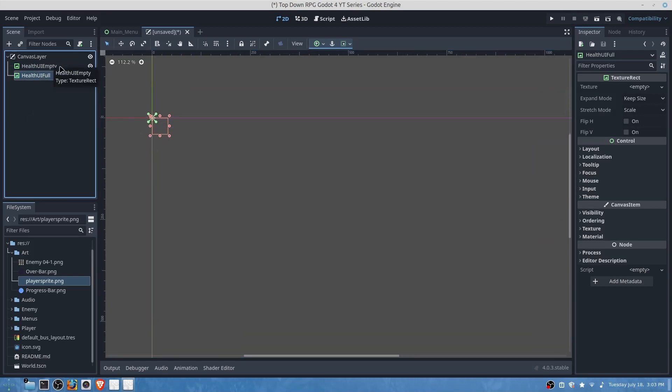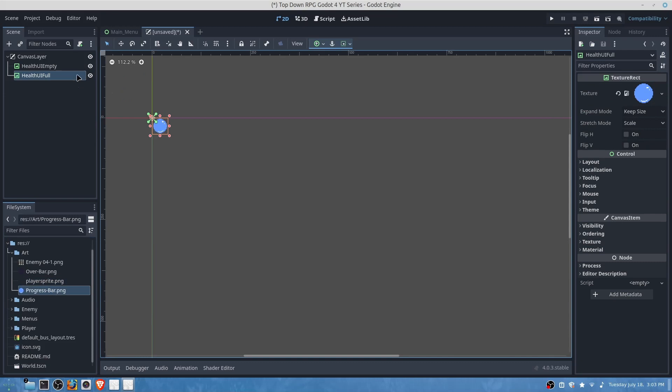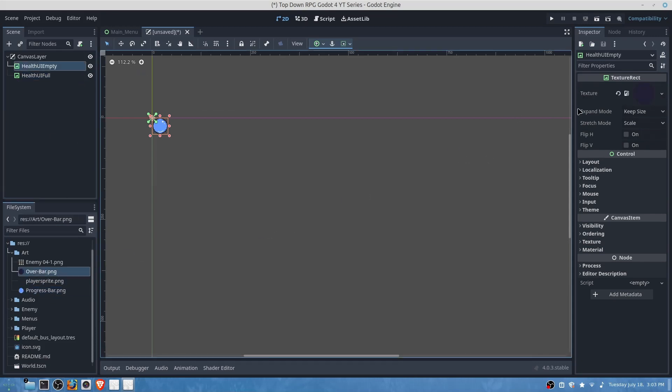So we will also want to add our textures. We will add for progress here on UI full and then here we'll want to add our under bar.